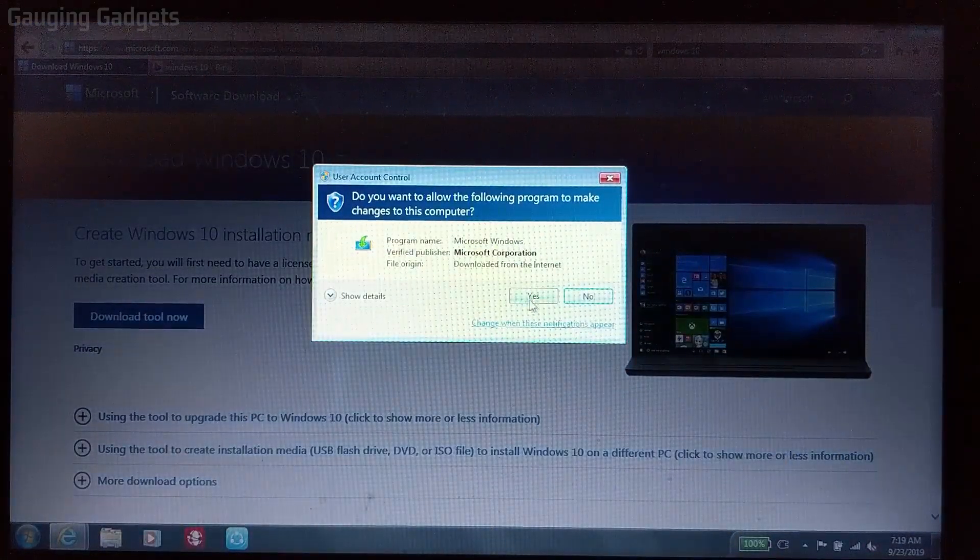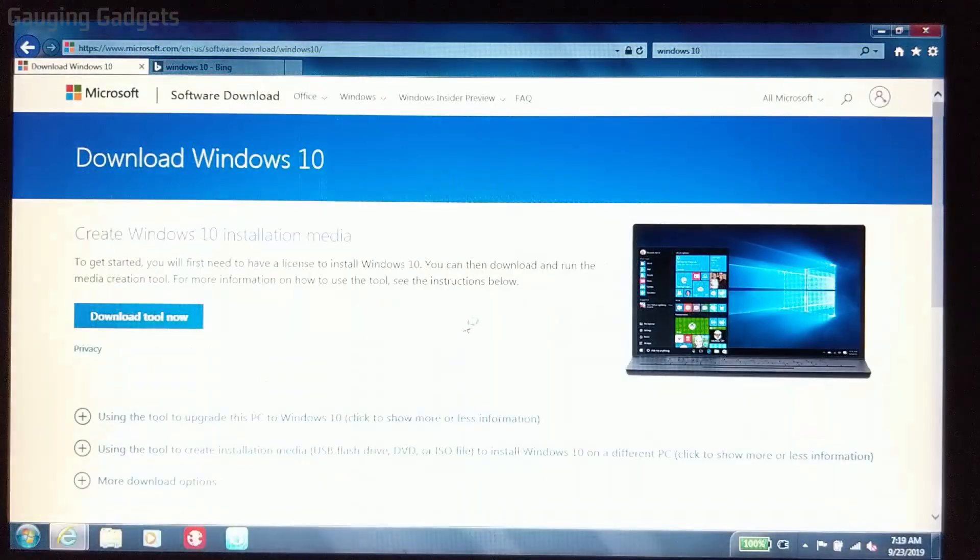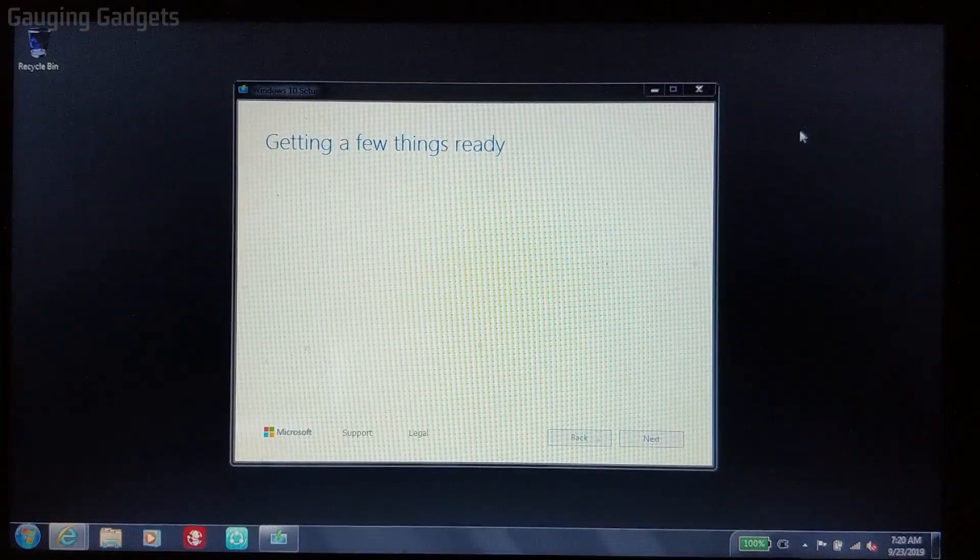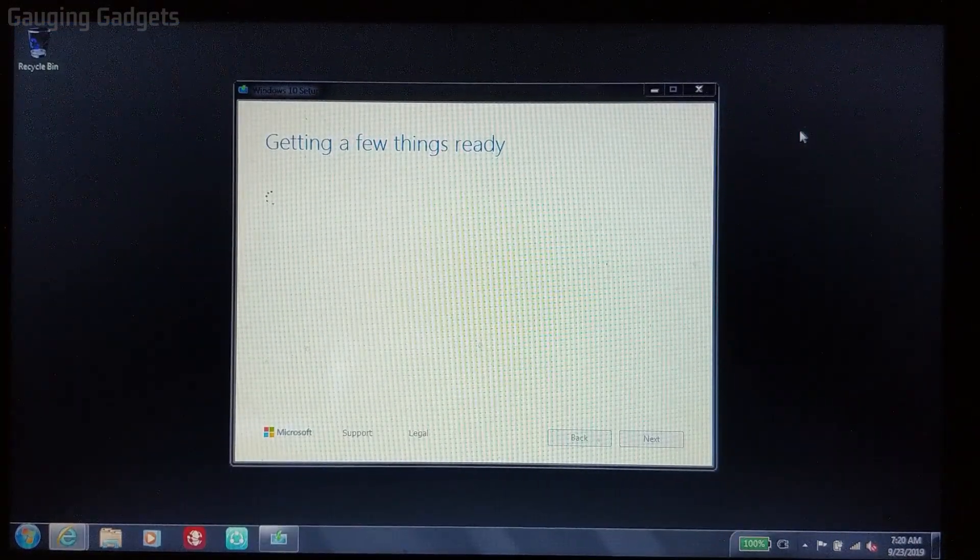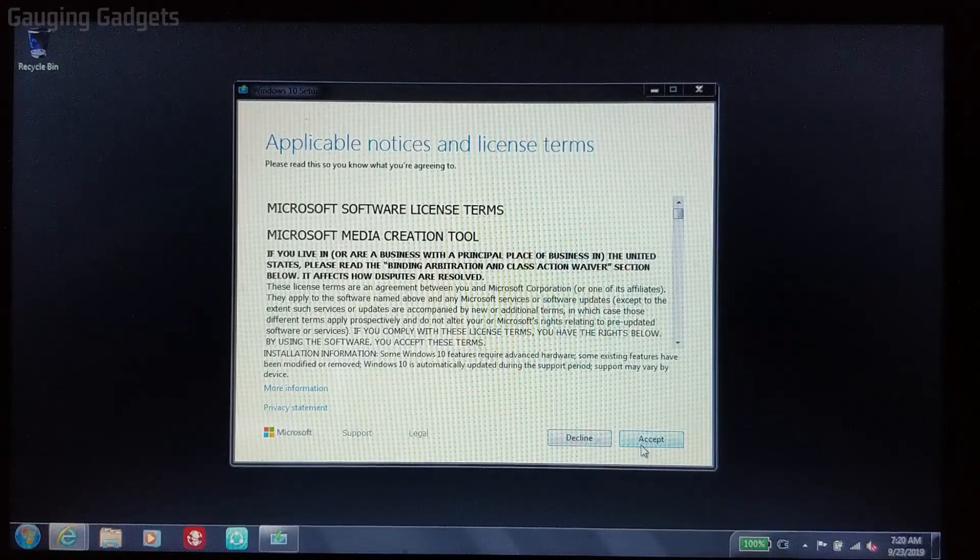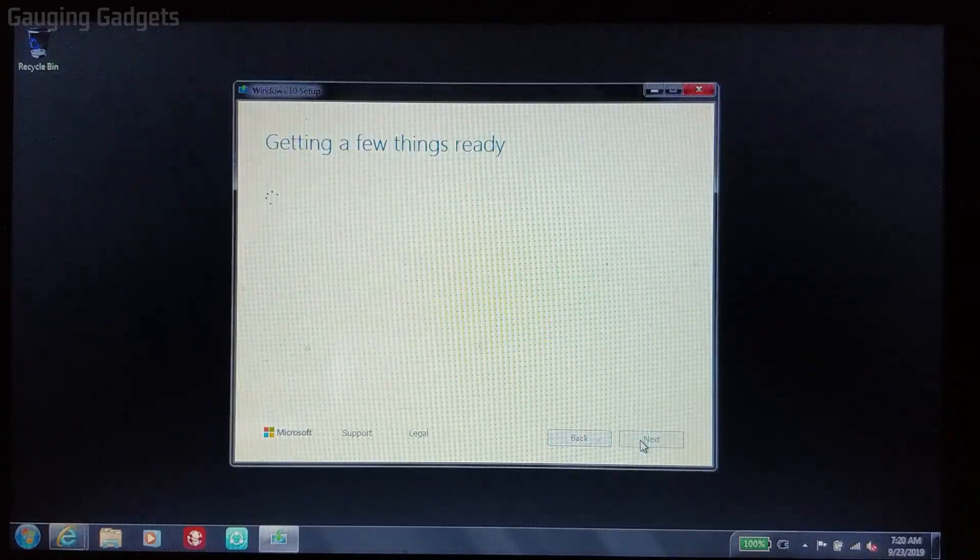Select Yes to allow the program to run. Now we're beginning the setup for Windows 10. The first thing we need to do is just accept their terms. So just select Accept.